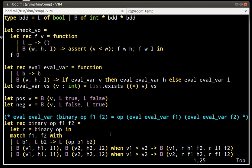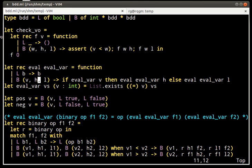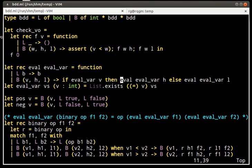The main observation in order to fix this is that if the high and low branches of a BDD are the same, then we don't need to evaluate the current variable. For example, we can just evaluate one of the branches arbitrarily. So when we build BDDs, it never makes sense to build BDDs that have equal high and low branches.